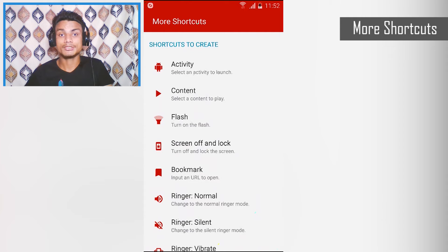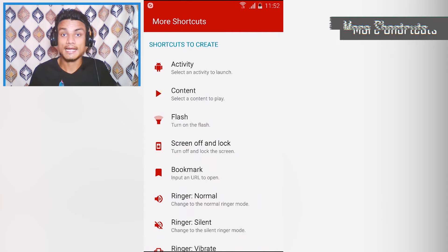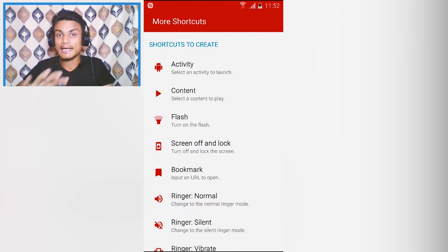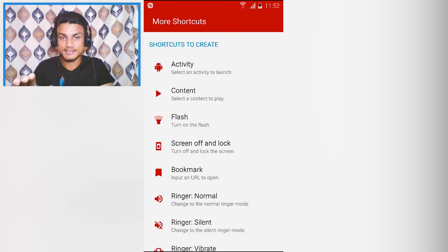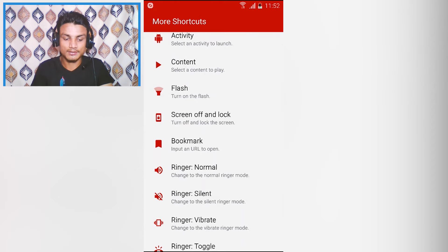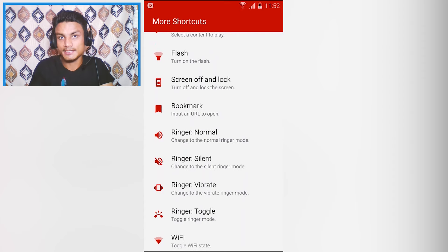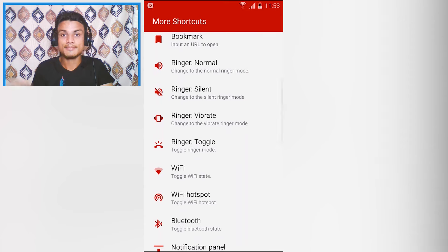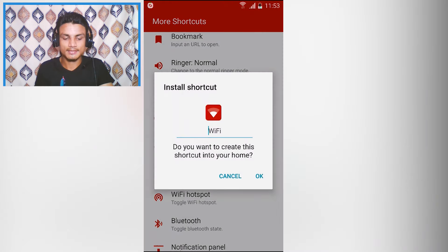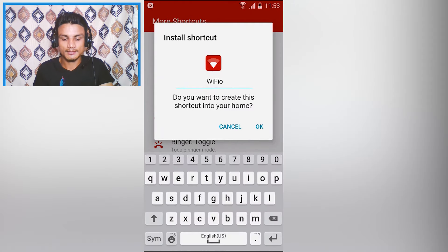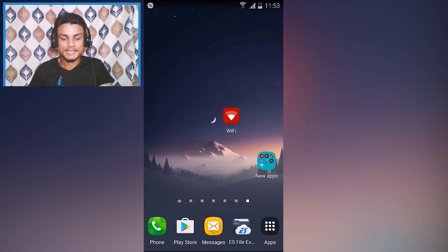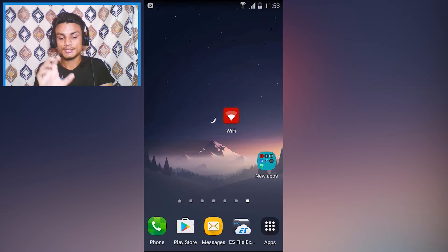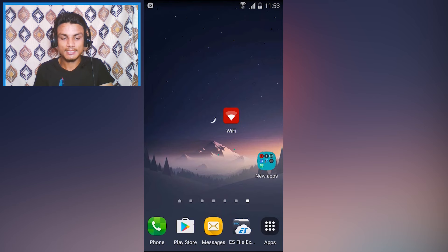The first app on the list is More Shortcuts. With this app you can create a shortcut of any app, content, or activity — activity, content, flash, turn off the lock, bookmark — you can create any shortcut you want and it will appear like an app on your home screen. Let me create a simple shortcut for Wi-Fi — I'll click on that, rename it if you want, and hit OK.